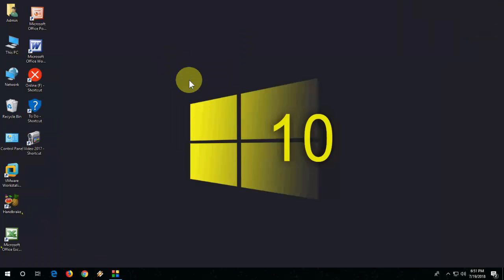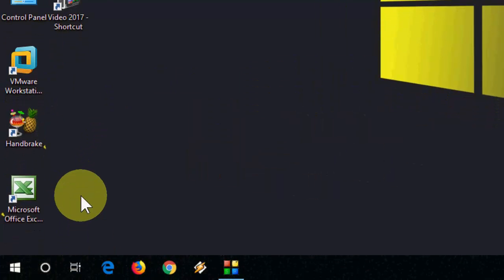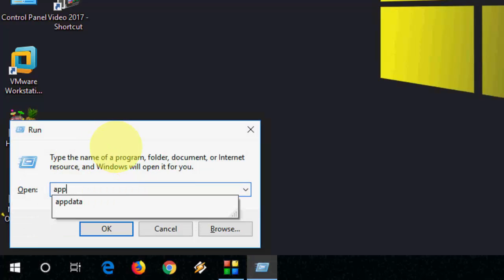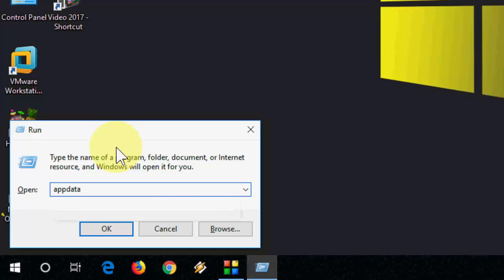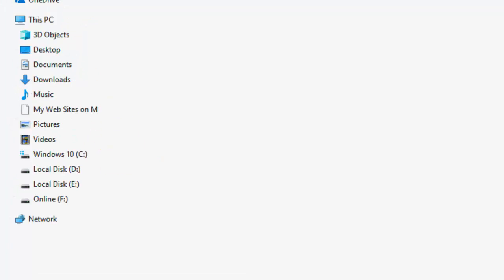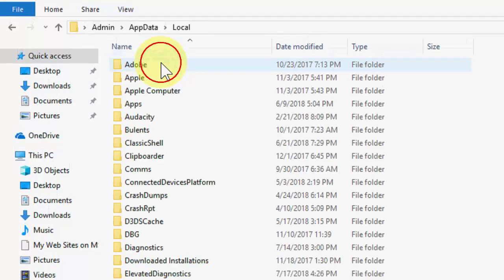If you are not getting your file here, then go to Start and open the Run command by pressing Windows + R. Here, type 'appdata' like this. Click OK, and then go to Local.